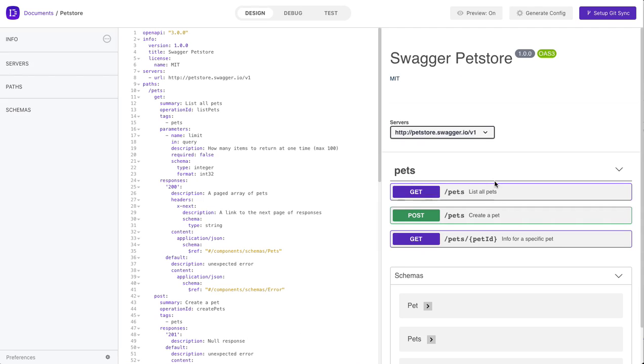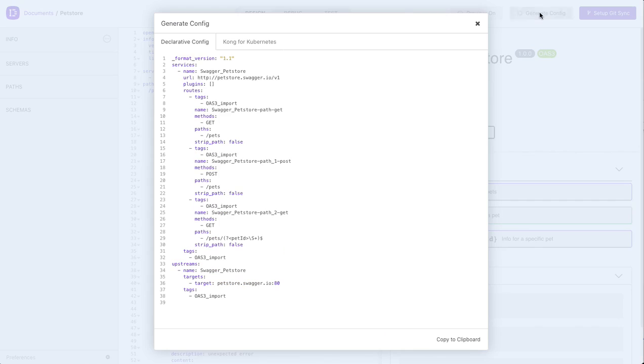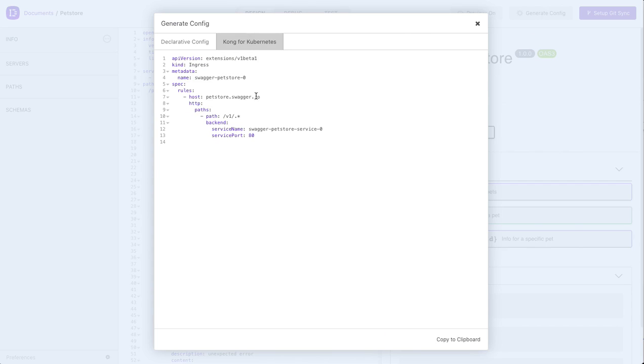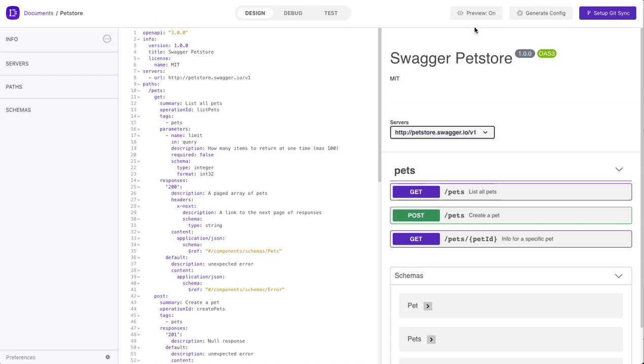Another nice integration available within the designer is the ability to take the specification that we have here. Perhaps we have some mocking in it, and we want to make it available as a temporary endpoint until the actual API is available. We simply click on Generate Config available here, and then we can take the specification generated and configure with it a Kong instance, either running on its own or running within a Kubernetes deployment as an Ingress controller. And we take this configuration and we turn it on. So that covers the first major area within the designer.